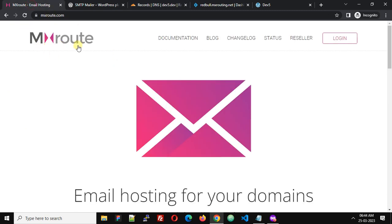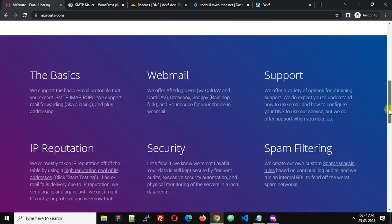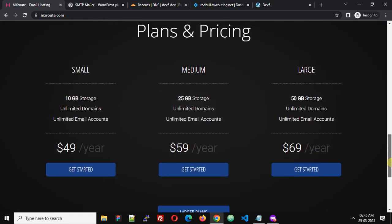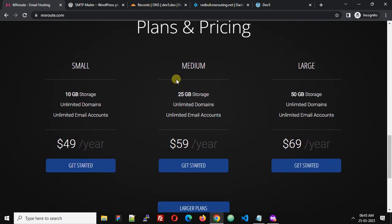There are several email hosting providers and in this tutorial I am going to use MXRoute.com. You can visit MXRoute.com and purchase any email hosting plan — there are three plans: small, medium, and large, starting at $49 per year, and you might be able to grab it at a lesser price under some promo.